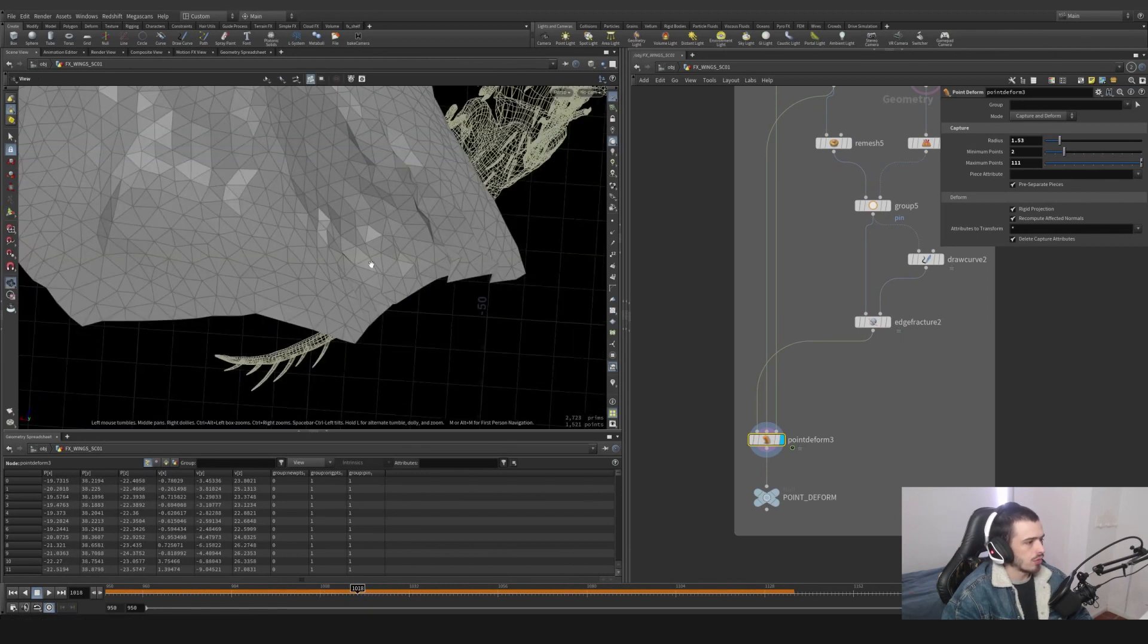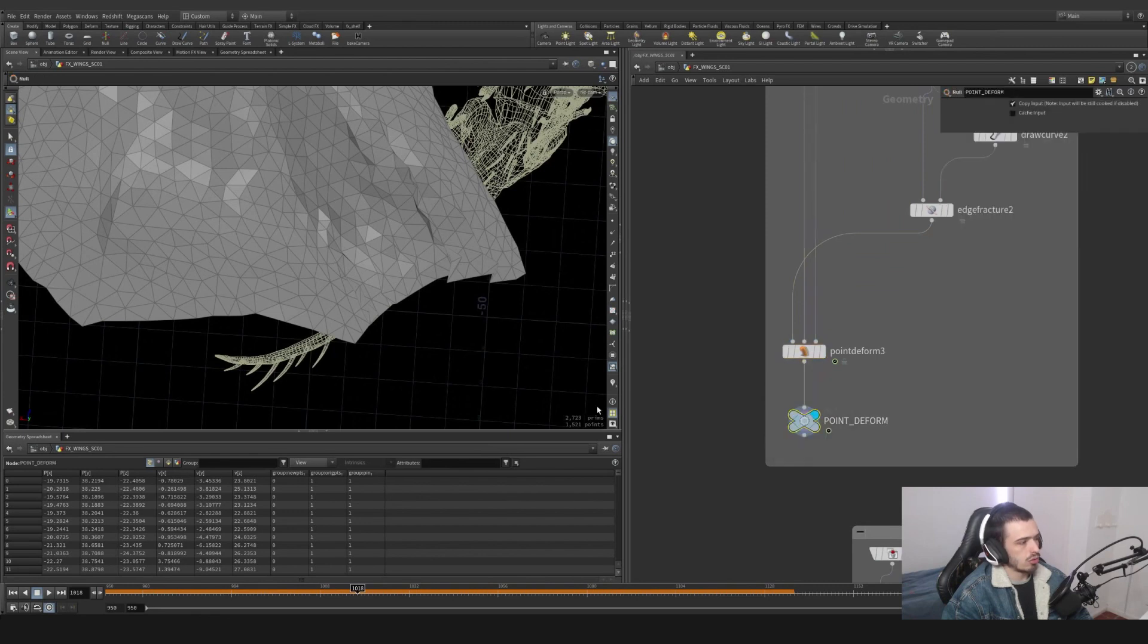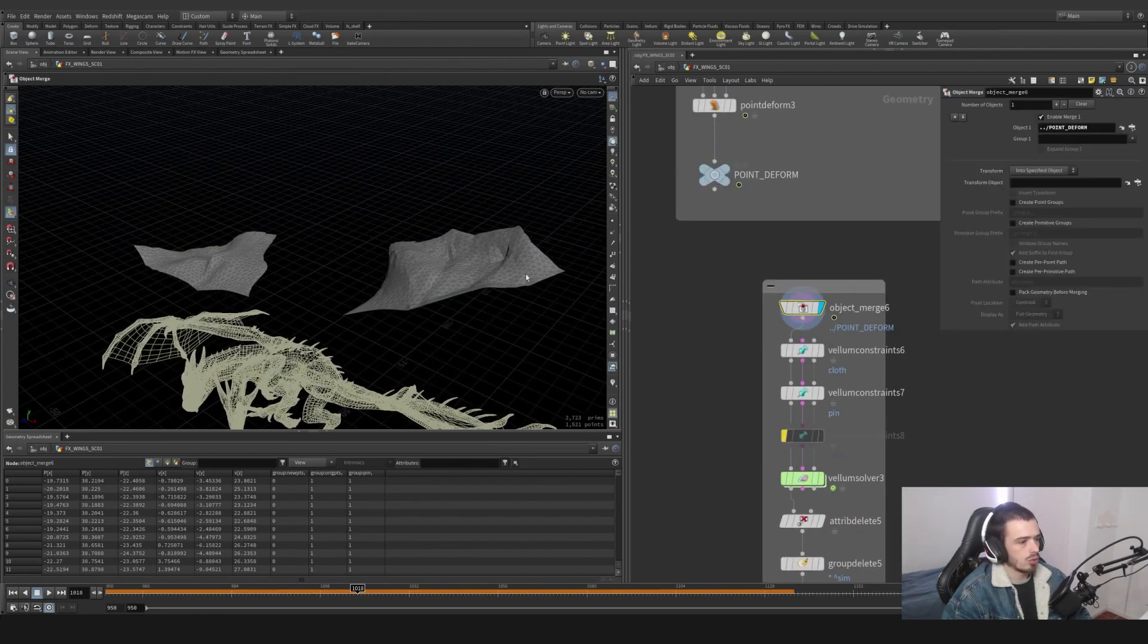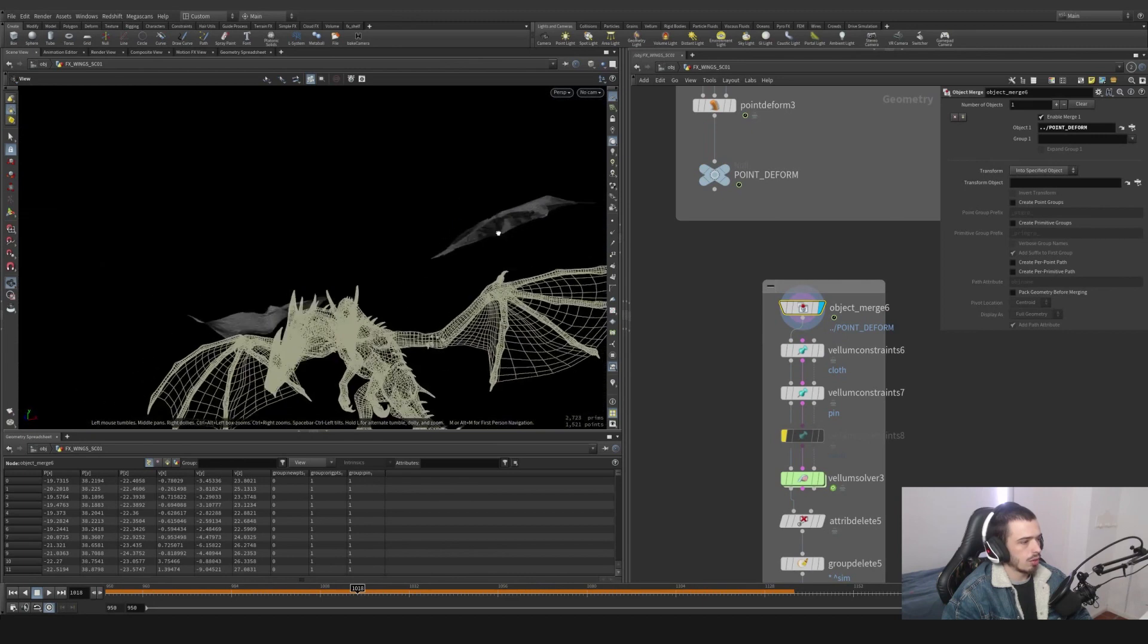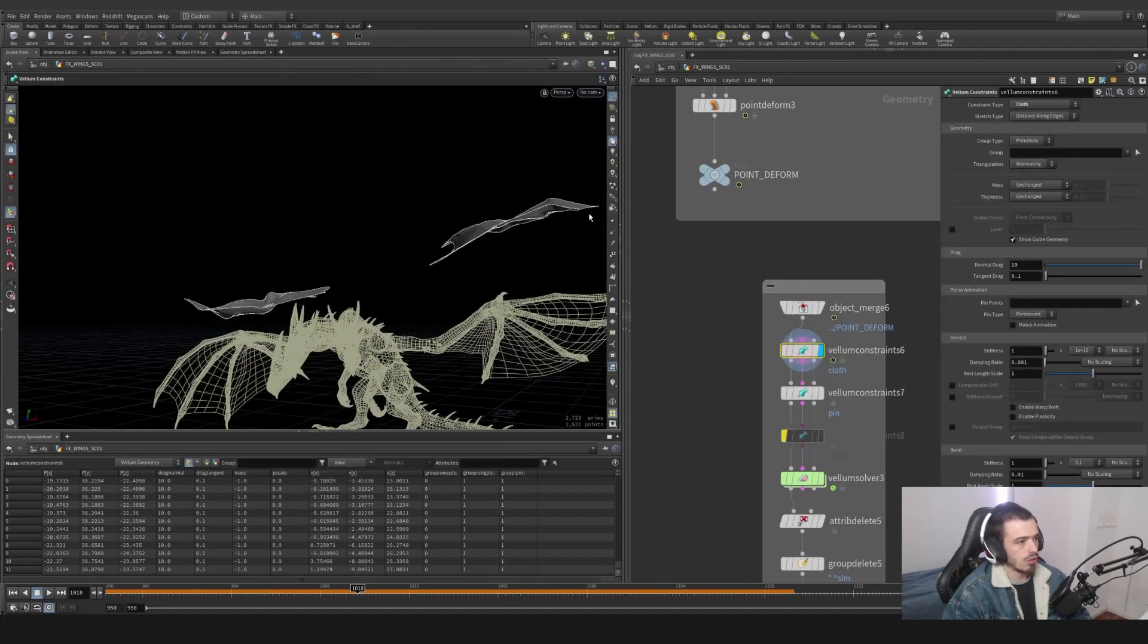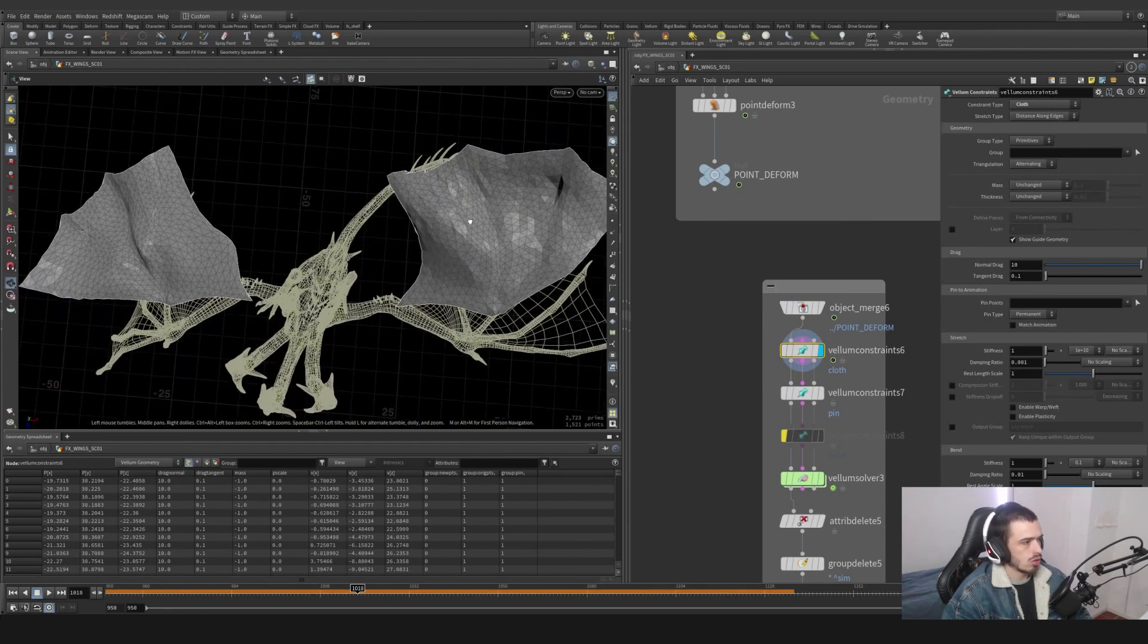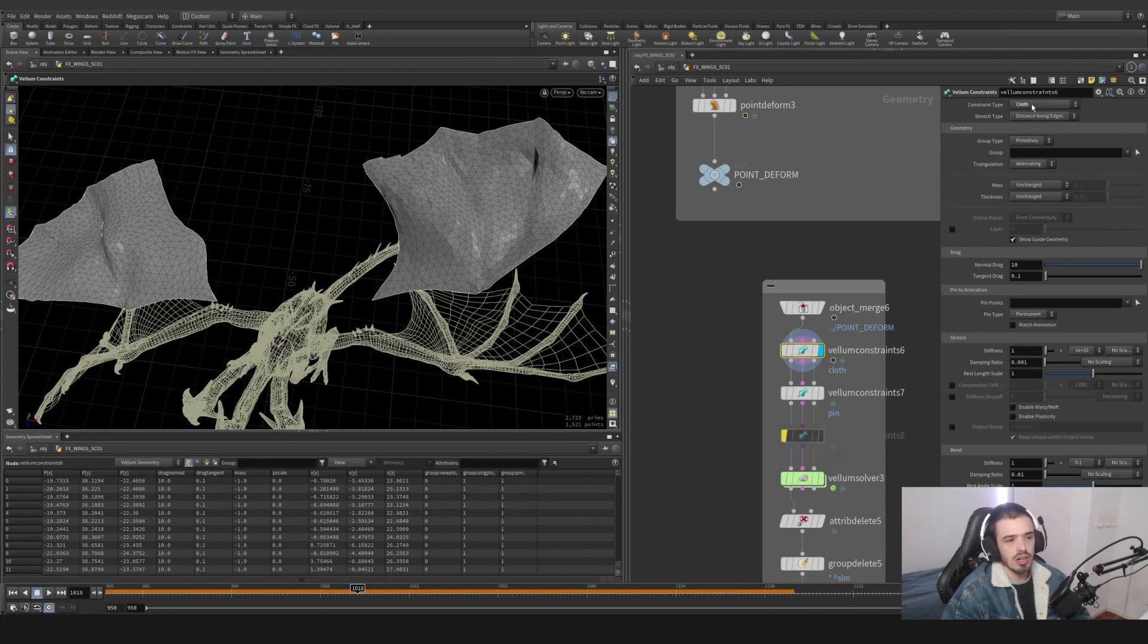So now that we have this point deform, we can move on to the actual Vellum. I'm going to grab this object with an object merge - this is the same - and I'm going to add Vellum constraints set to cloth. As you can see, this is John here. I didn't change anything, I just clicked on cloth because I don't need such a hard constraint relationships here.